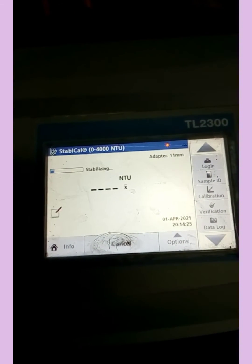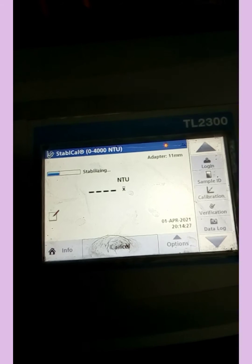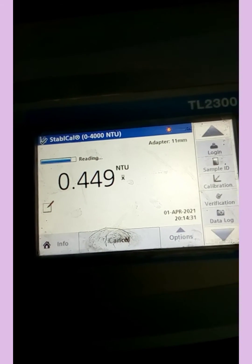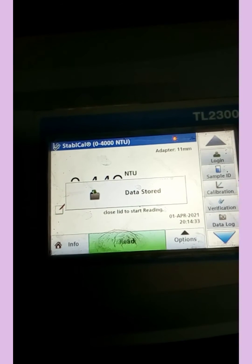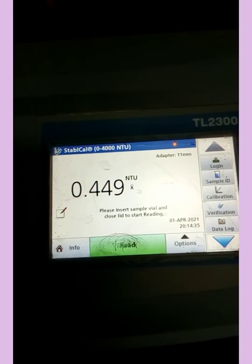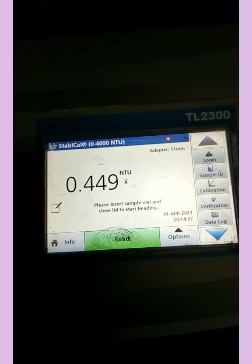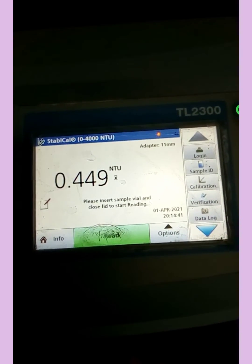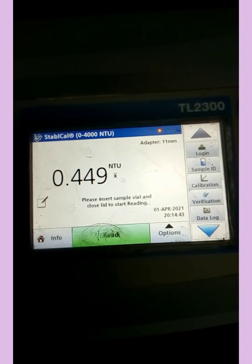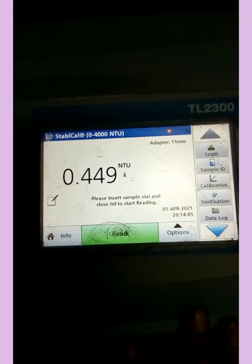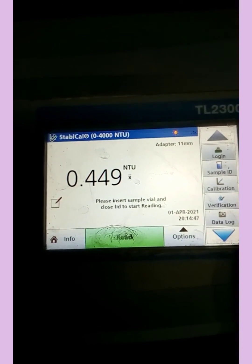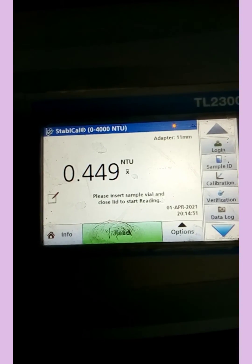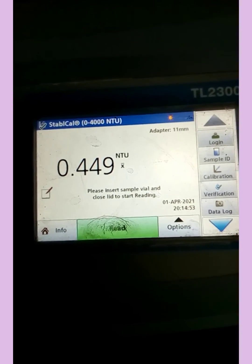The reading is stabilizing and displaying the result. The turbidity of my de-mineralized water is 0.449 NTU — less than one NTU. In the next class, I will show you how to calibrate the turbidity meter. That's all for today — stay blessed.